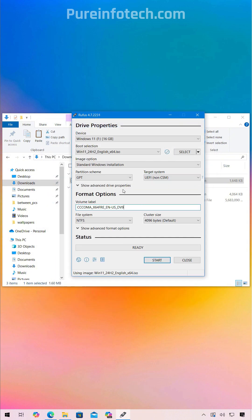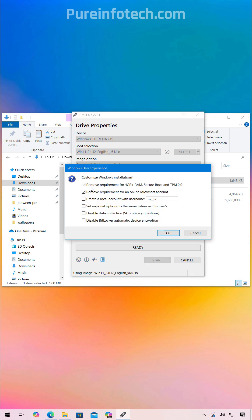Now you can leave all the default settings, but you can always change the volume label and then click the start button. Now in here, select the option to remove the requirements, which is this one right here.